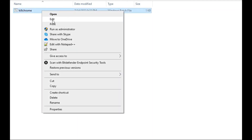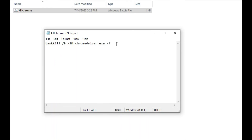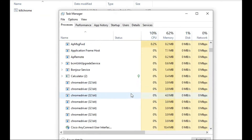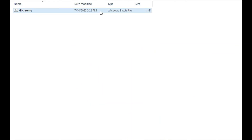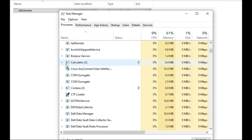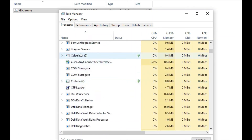Let's open the batch file to edit and recheck it — the command reads: taskkill /f /im chromedriver.exe /t. Now let's check Task Manager — you can see there are already around seven ChromeDrivers open. Let me close Task Manager and double-click the batch file. A command line window opened and executed the command from our kill_chrome.bat file.